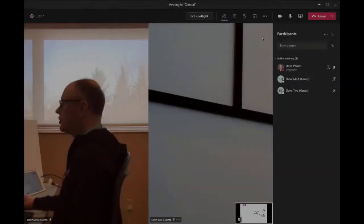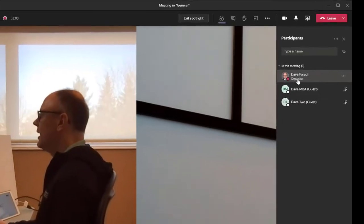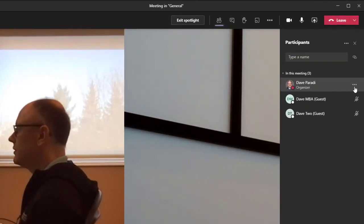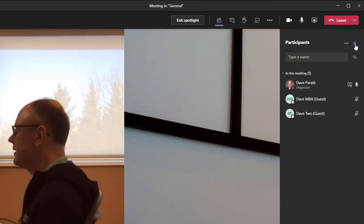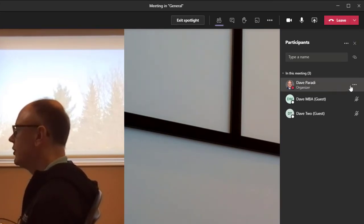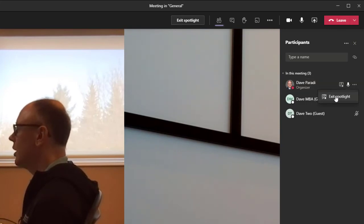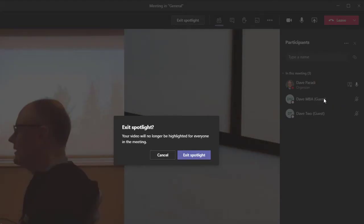Now we can just go back and turn off the spotlight. So when you go back to your own item in the participants list, you could have closed that. I just left it open for this demo. You can click on it and say, exit spotlight.